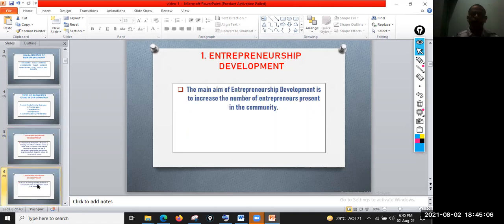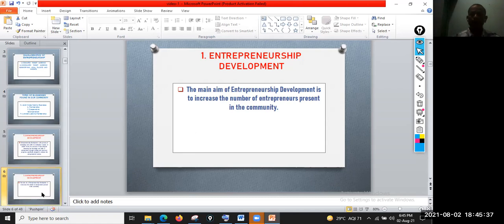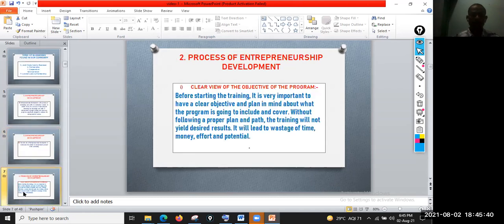What is the main aim of entrepreneurship development? The main aim is to increase the number of entrepreneurs present in the community. Remember, an entrepreneur is the person and entrepreneurship is the process.